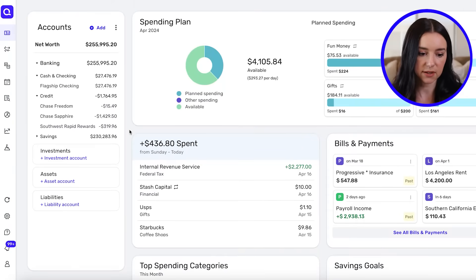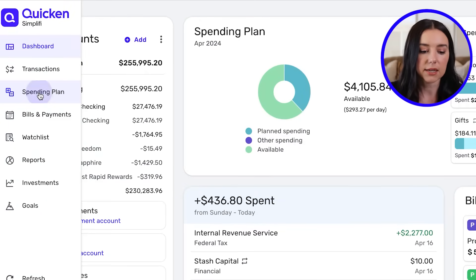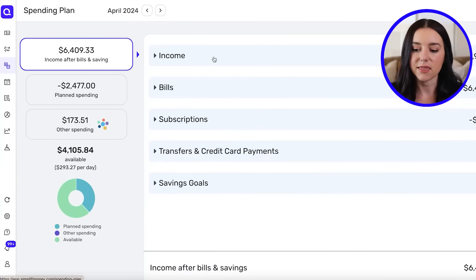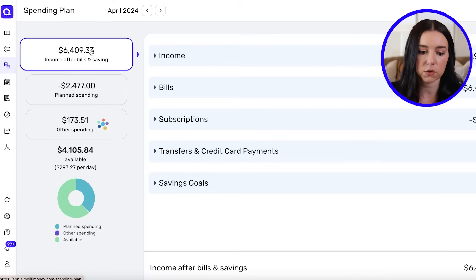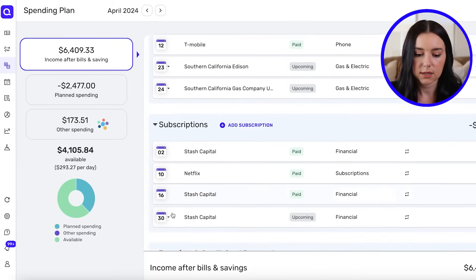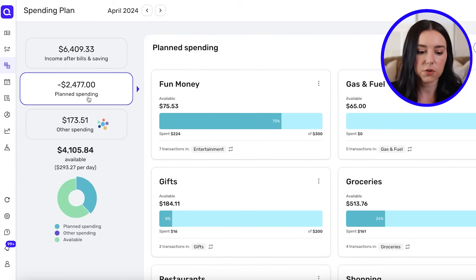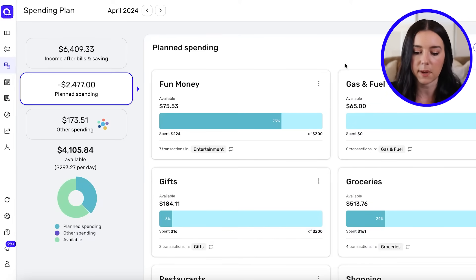When you're logged on to the desktop version of Simplifi, you're going to be greeted with your dashboard. Go over to the left-hand menu, hover over it, click on Spending Plan, and this is where you're going to see a picture of your monthly budget. Simplifi breaks it down into four different areas: income after bills and saving, bills and subscriptions, planned spending, and other spending.